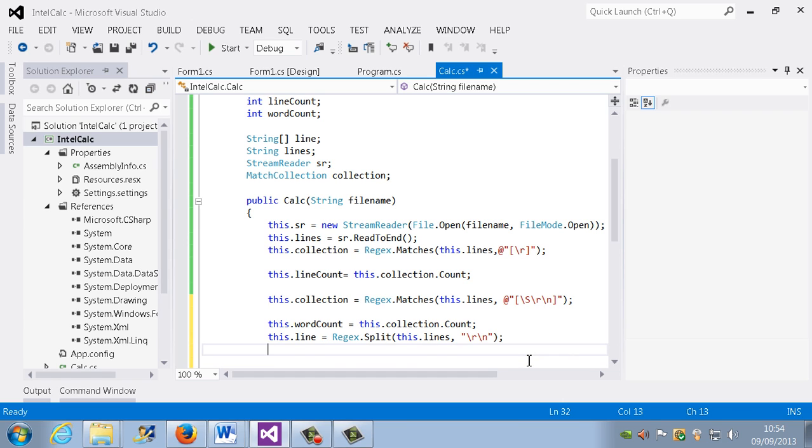And if you don't know why I'm saying element 0, it's because arrays always start with 0, so that has to be clear.